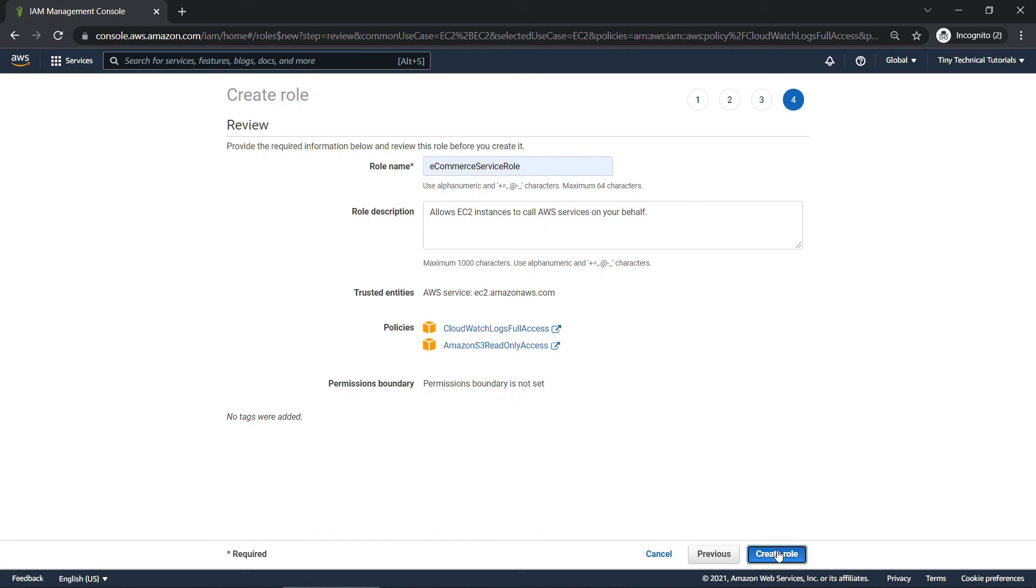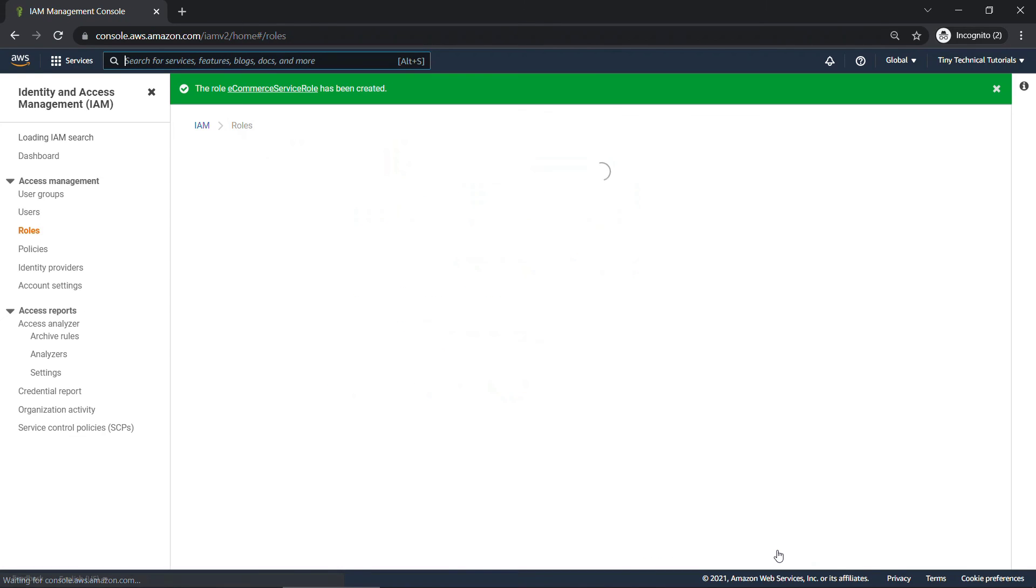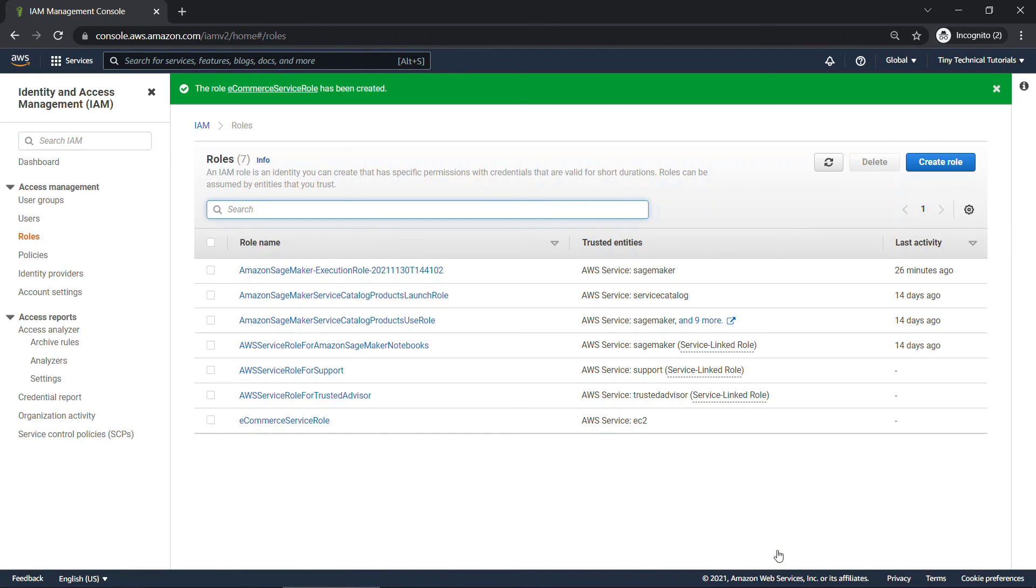We'll create the role. And now when we go to start up a new EC2 instance, it can assume this role, which is going to let its applications access S3 and the CloudWatch logs without needing to worry about credentials when the application is running.